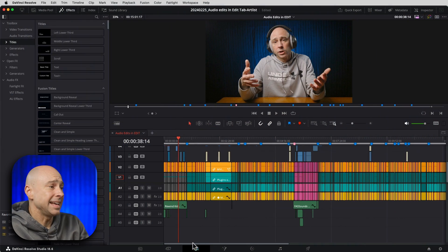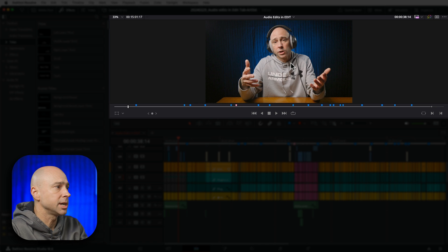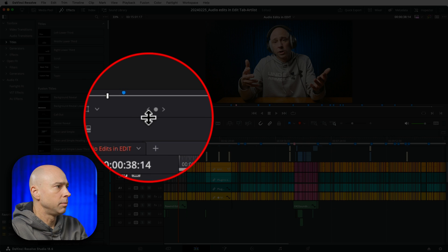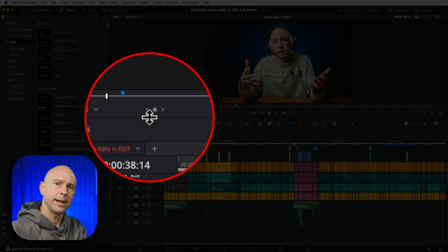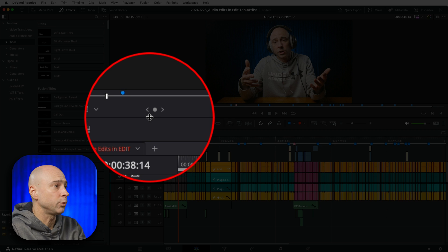I'm in the edit tab of DaVinci Resolve, and if we take a look at our viewer up here, our timeline viewer - there's that little icon, the jog wheel icon.